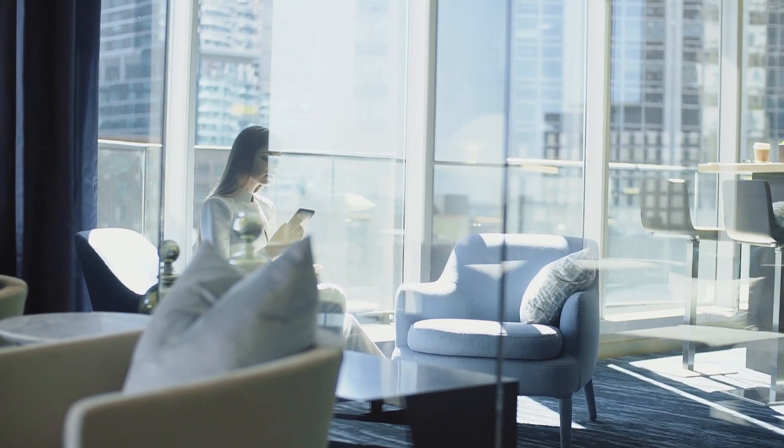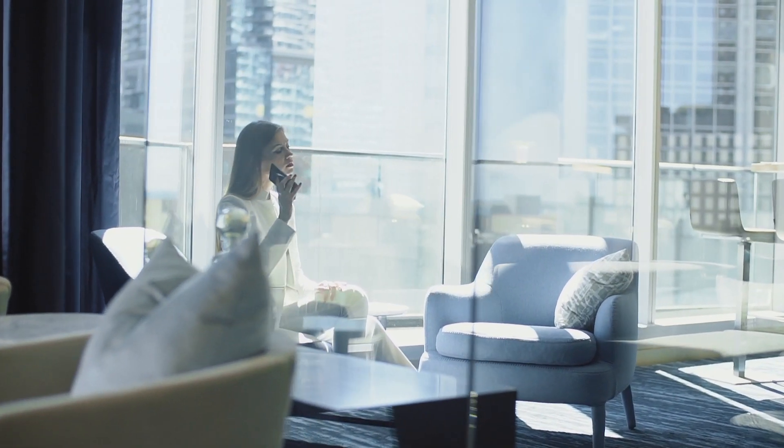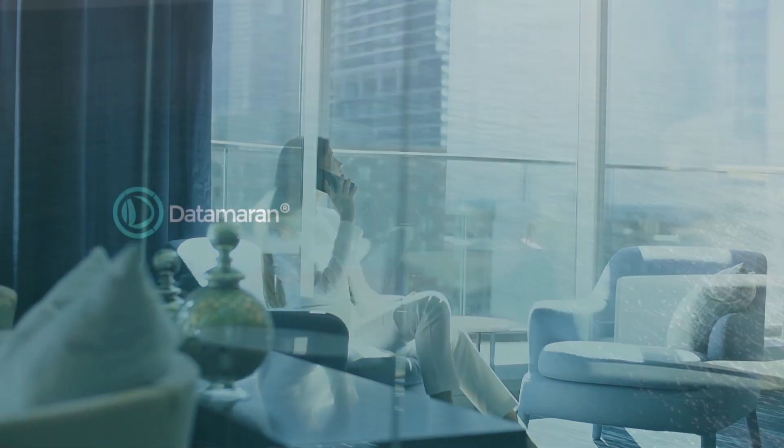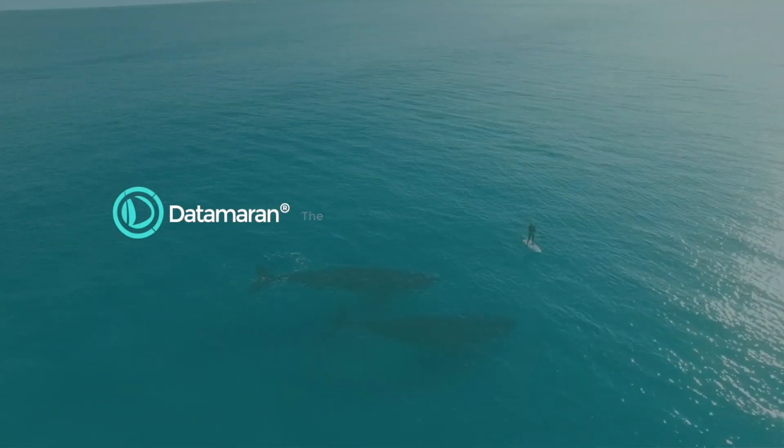Are you ready for the revolution? Take a tour of Data Moran, book a demo with us now.